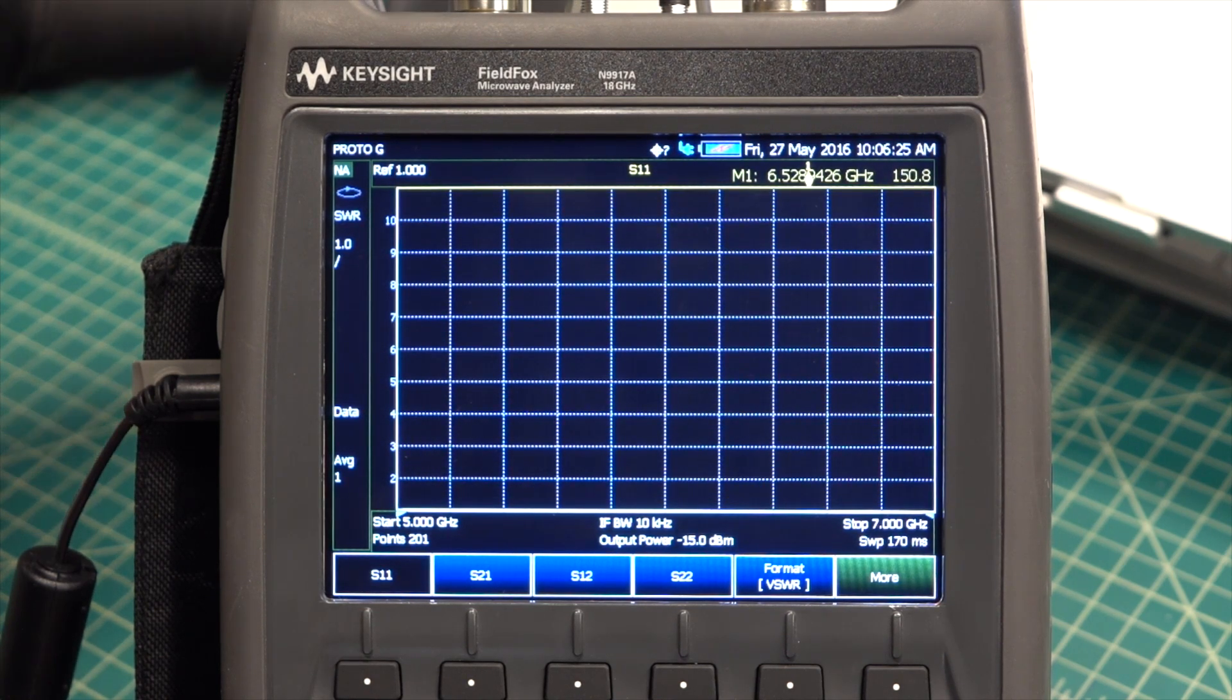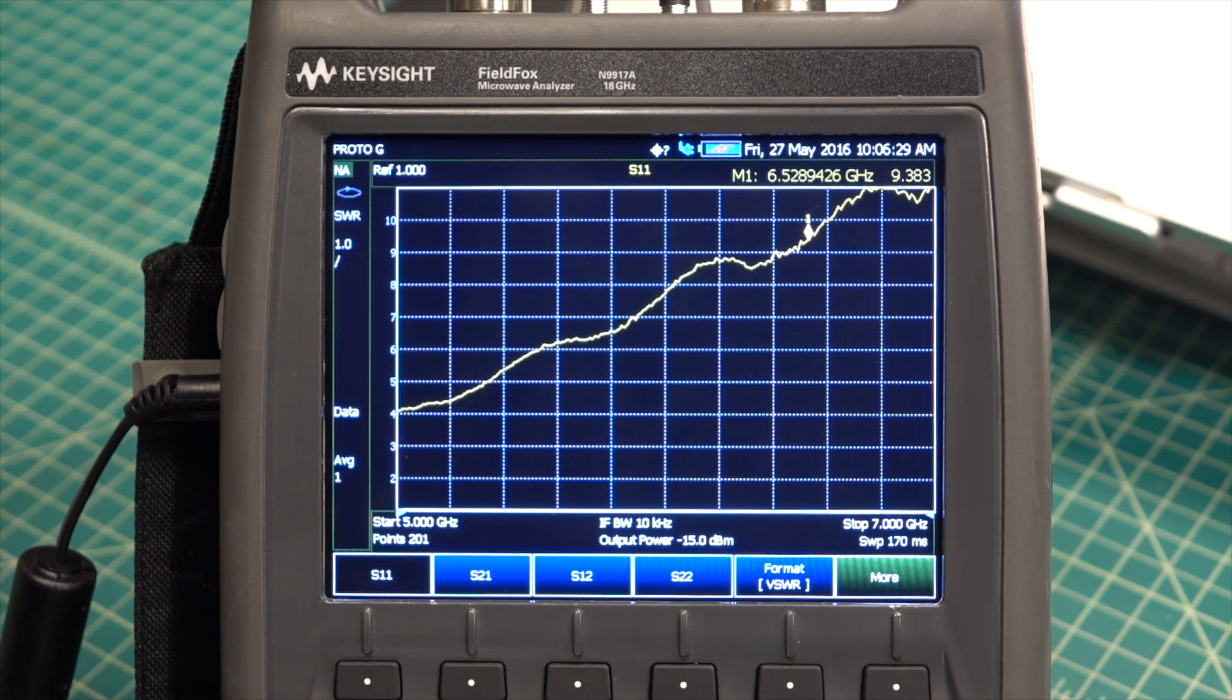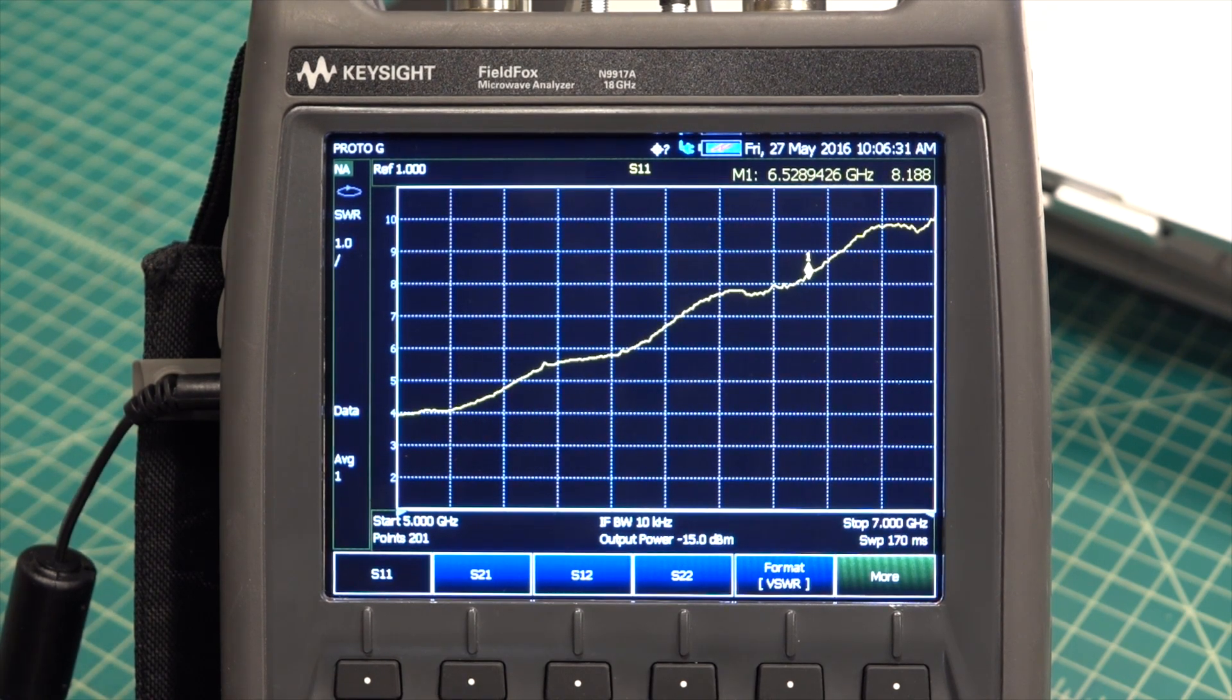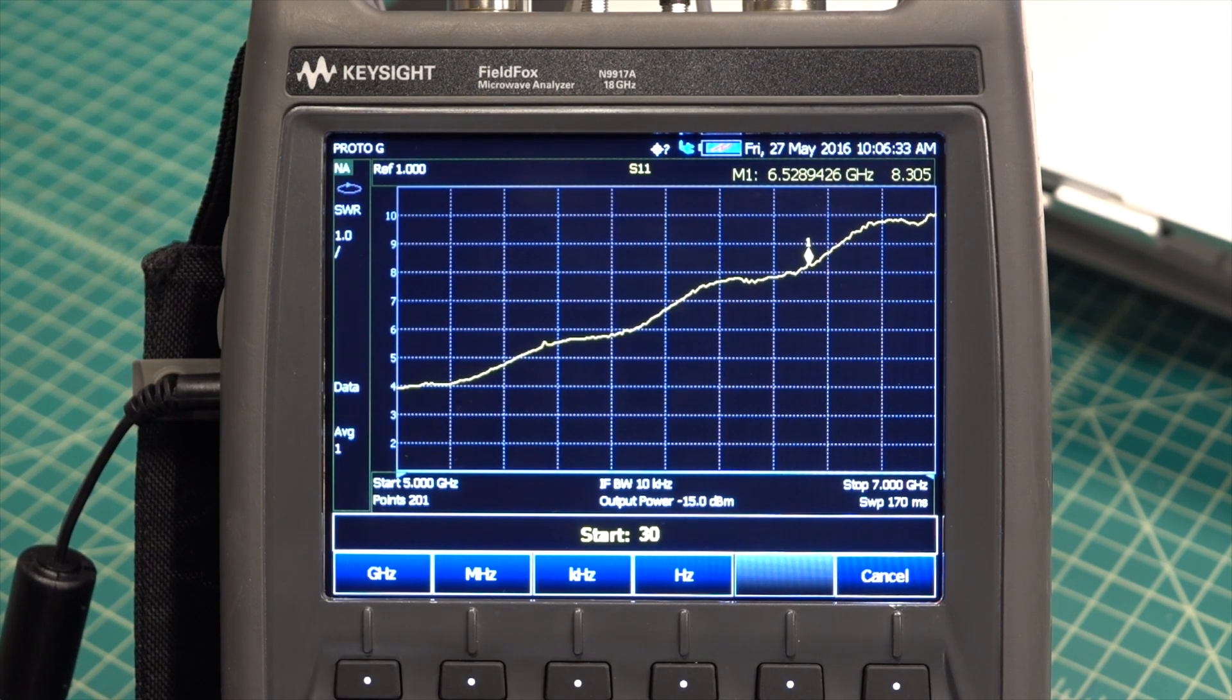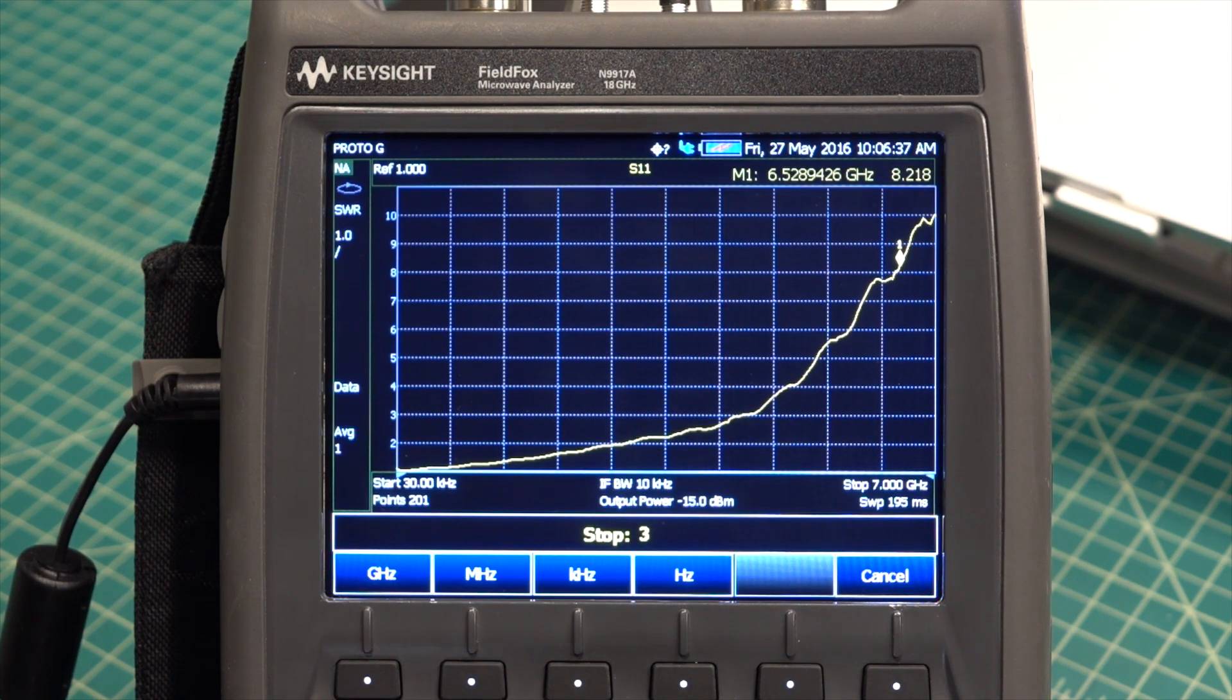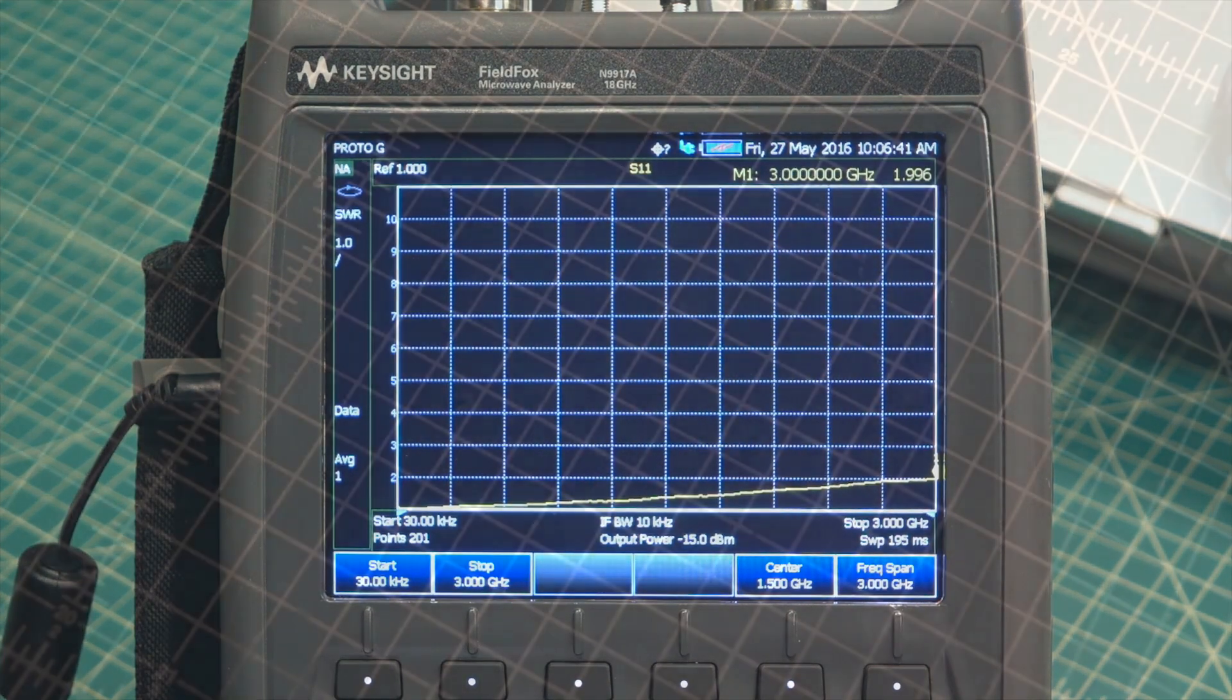For example, if we take the SMA connector and put a 50 ohm resistor between the center conductor and the outer casing, and connect it to the network analyzer, we can see that it has a SWR under 2 from DC all the way to 3 GHz, but it would make an awful antenna because it doesn't really have any radiating elements.